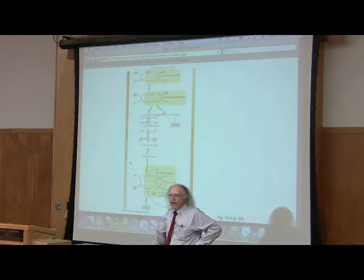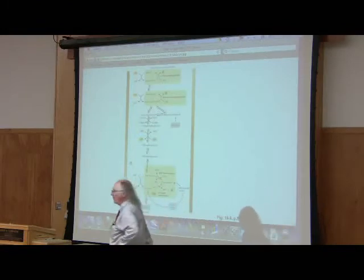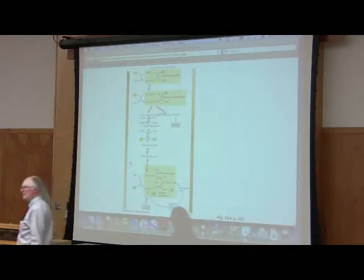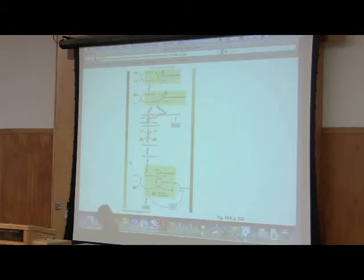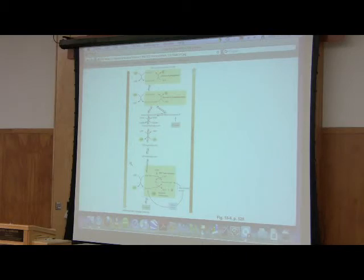The hexokinase reaction is also bypassed for the same reason and by the same mechanism that the PFK reaction was bypassed. In this case, the cell uses an enzyme called glucose 6-phosphatase. You can call it G6Pase if you want to.